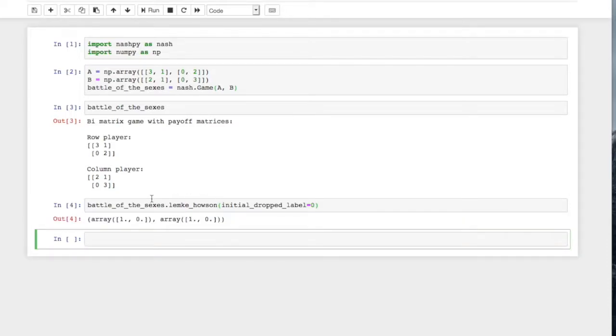And we see the Nash equilibria is the first player playing their first strategy and the second player playing their first strategy.